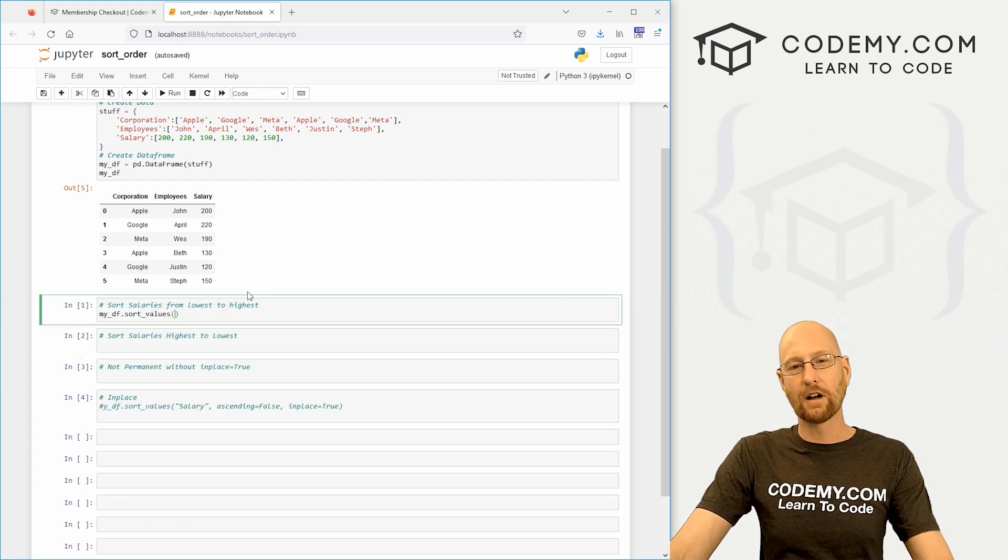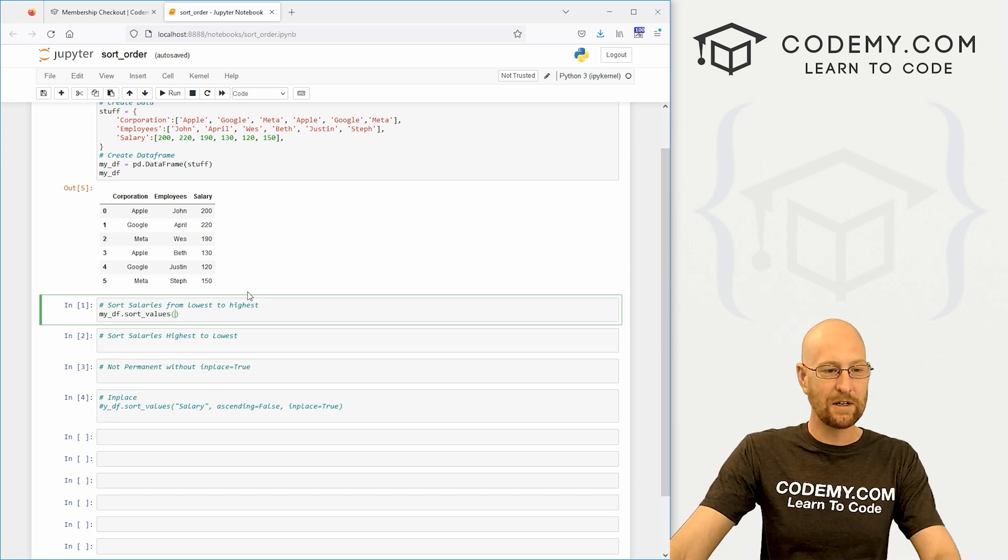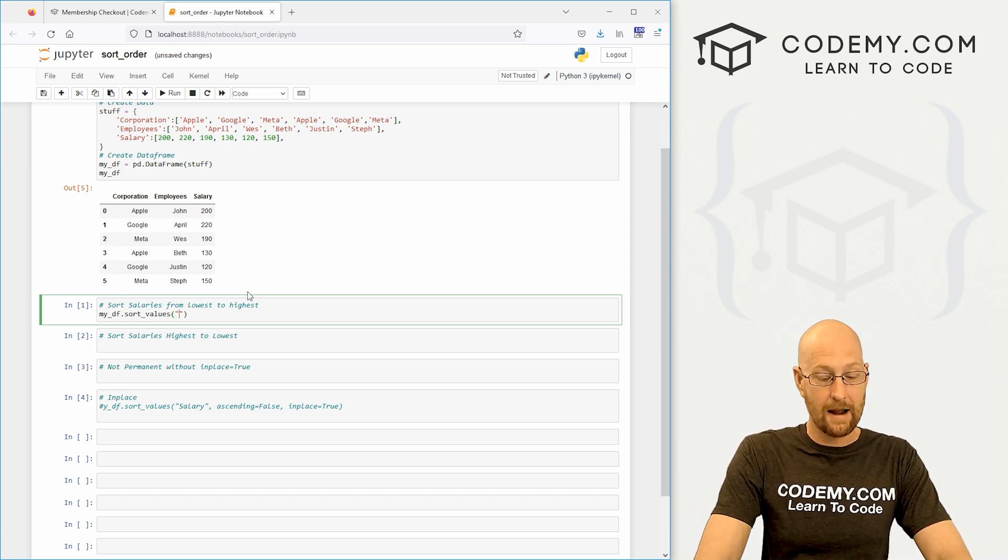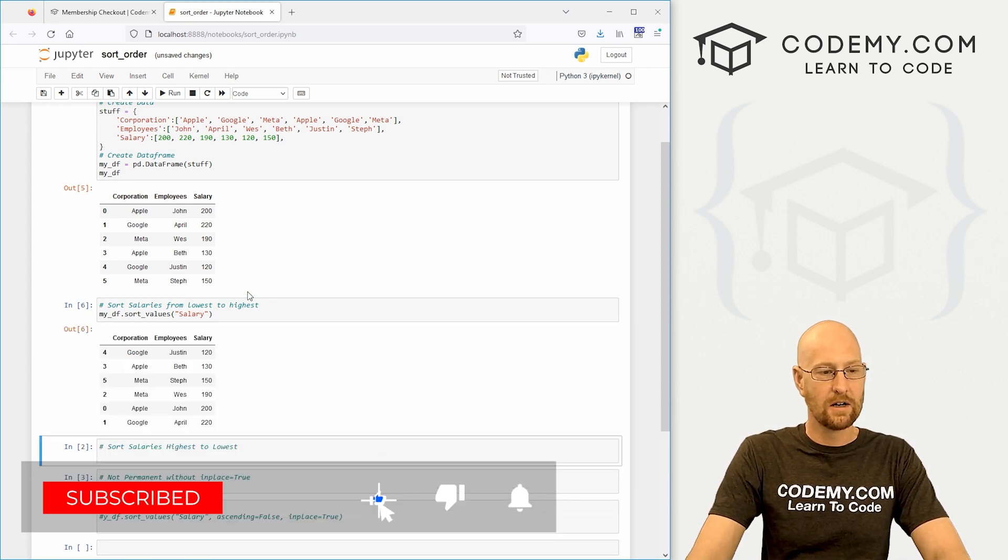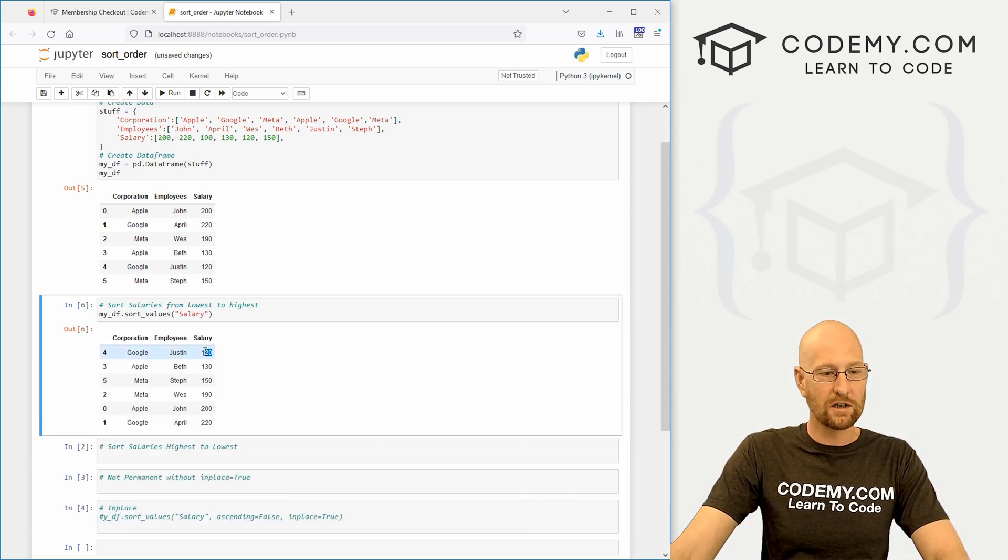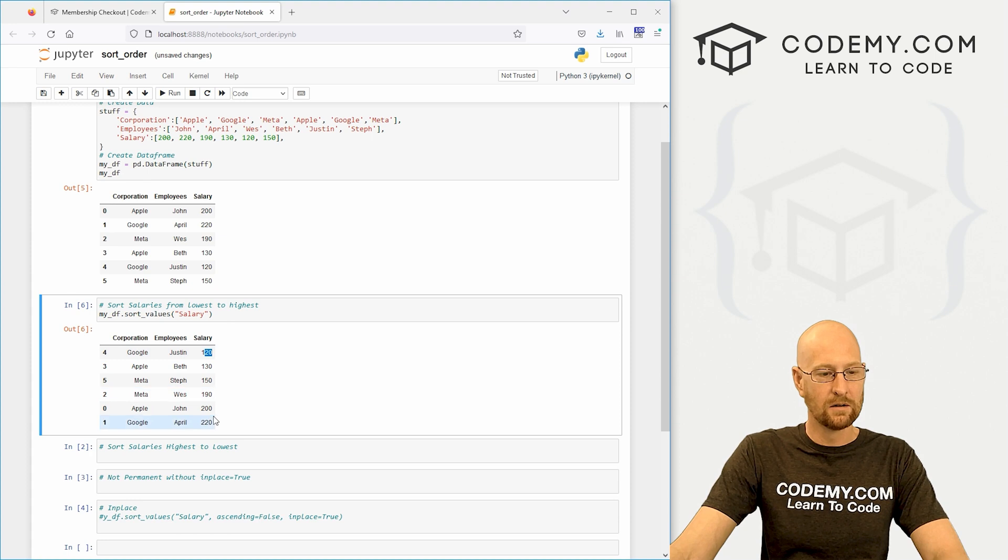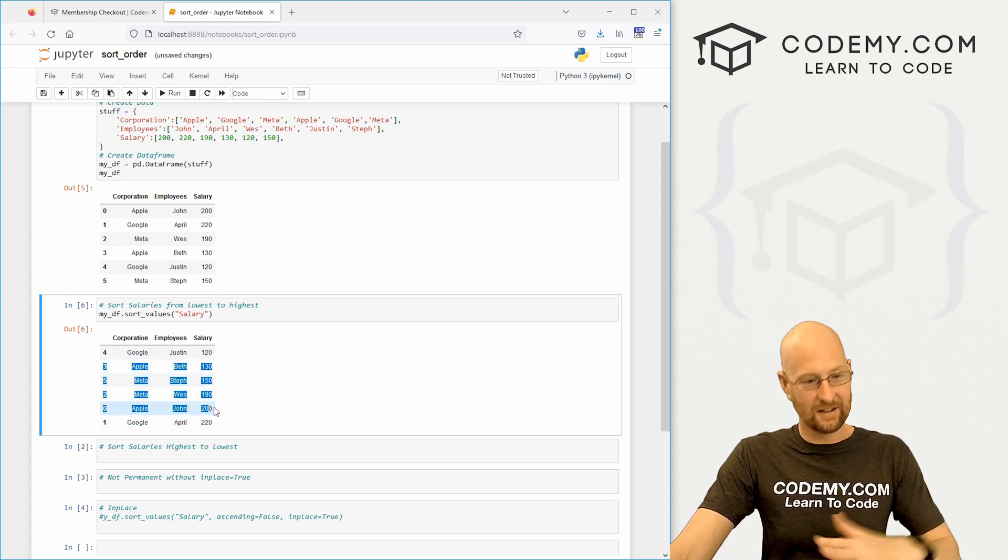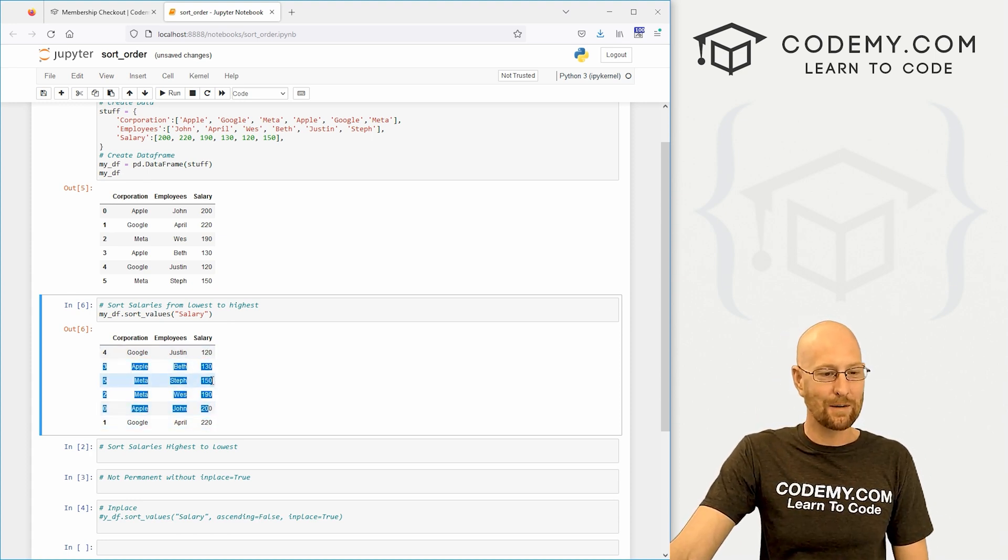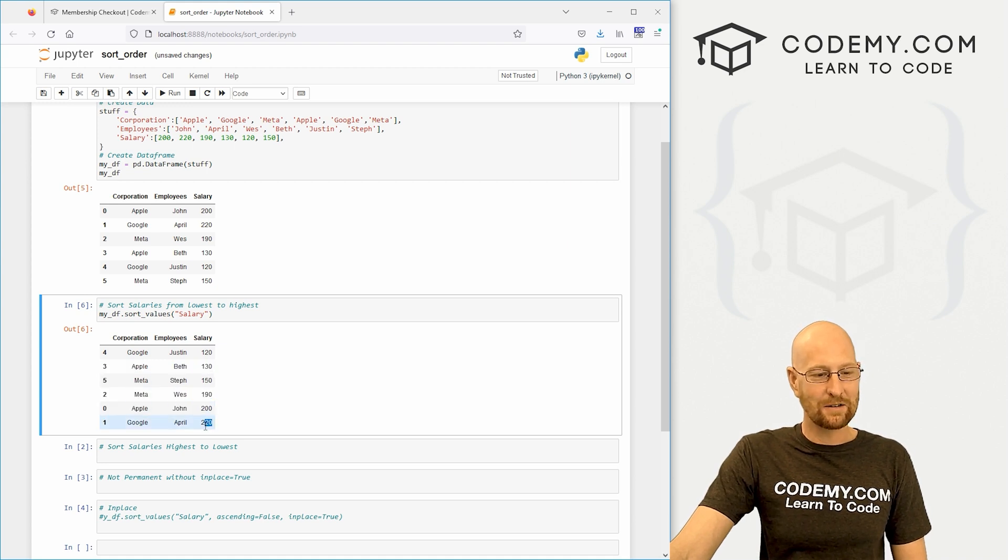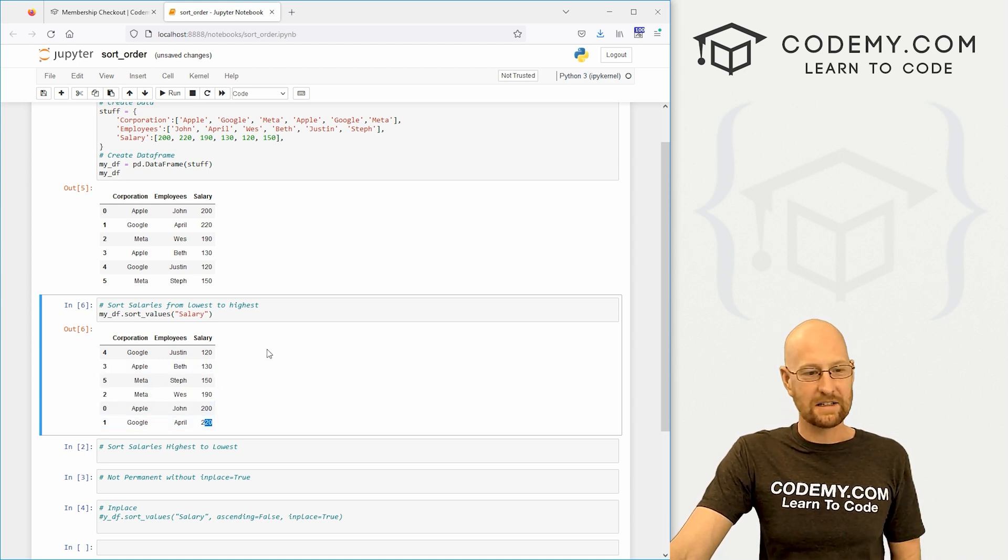By default, it will ascend, so low to high. We don't have to do anything except name the column. We want to do this by salary. Shift enter and boom, there we go. 120 is the low, 220 is the high. The rest of them are ordered in ascending order: 120, 130, 150, 190, 200, and 220. Very cool, very easy.